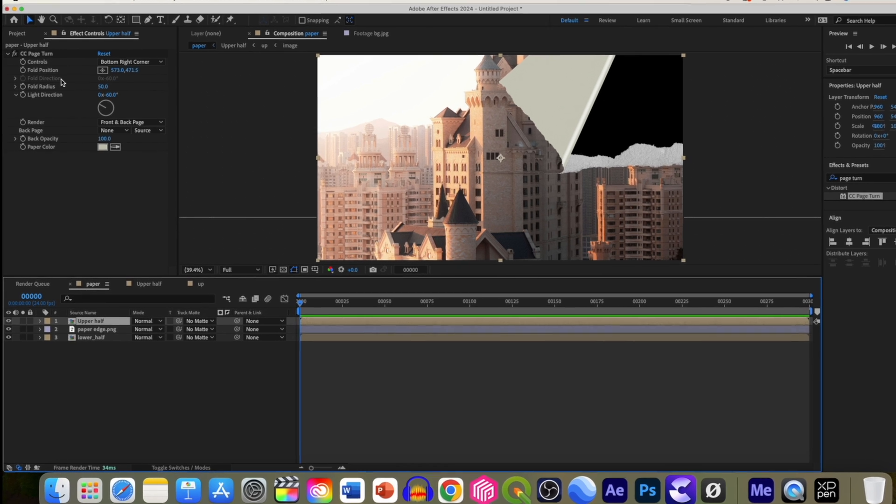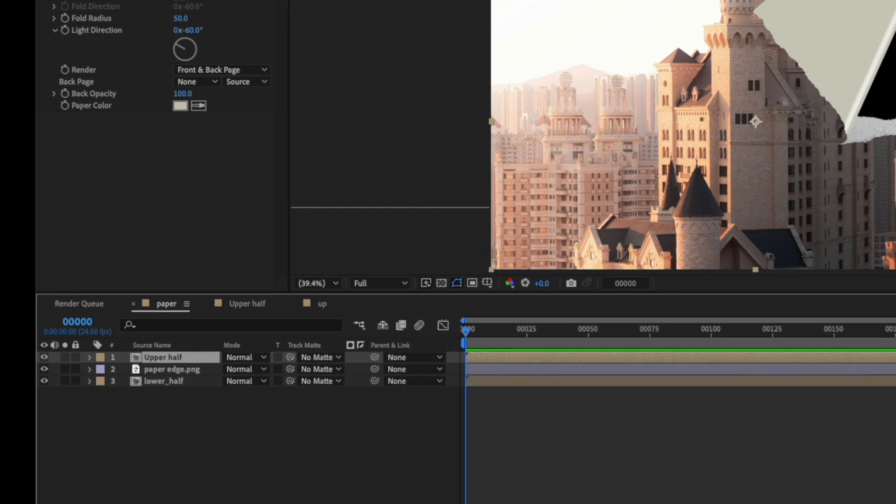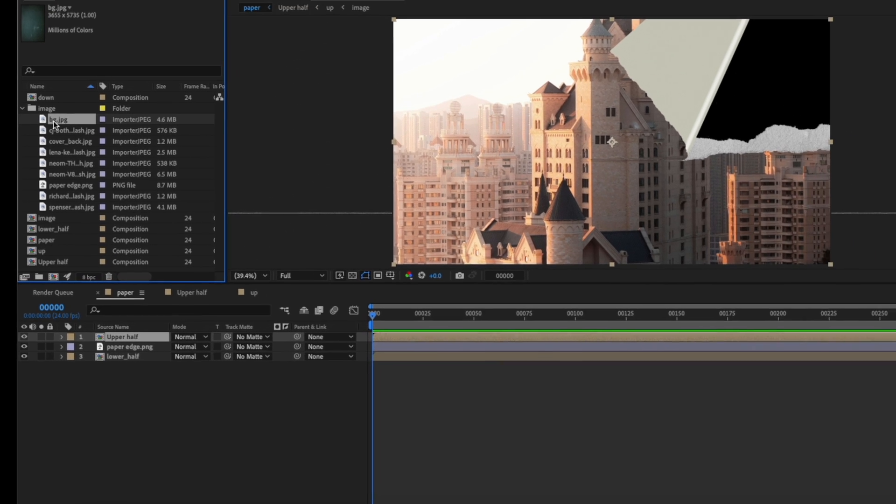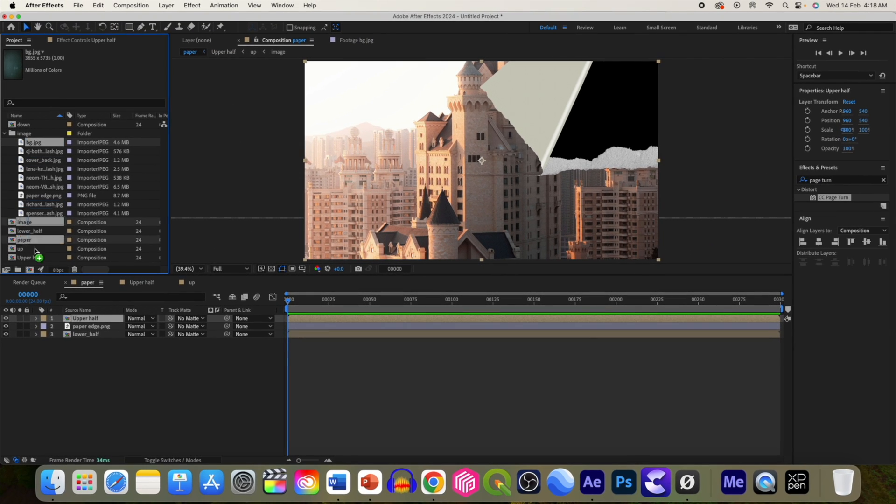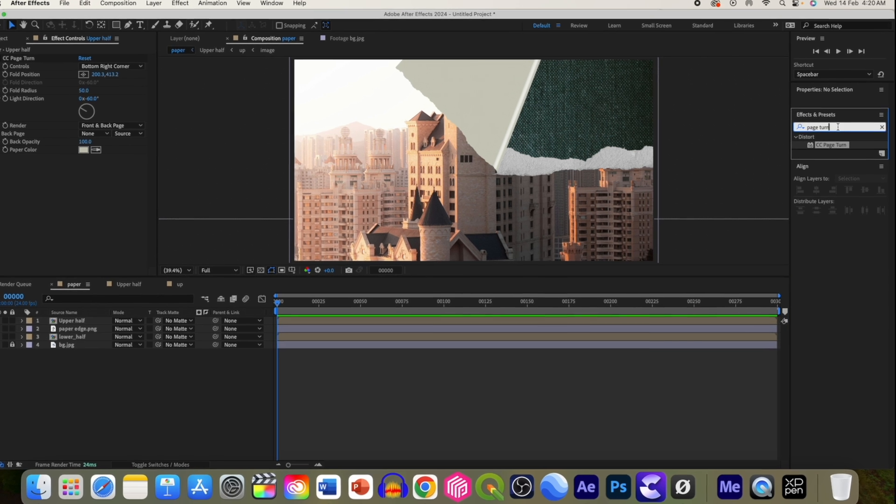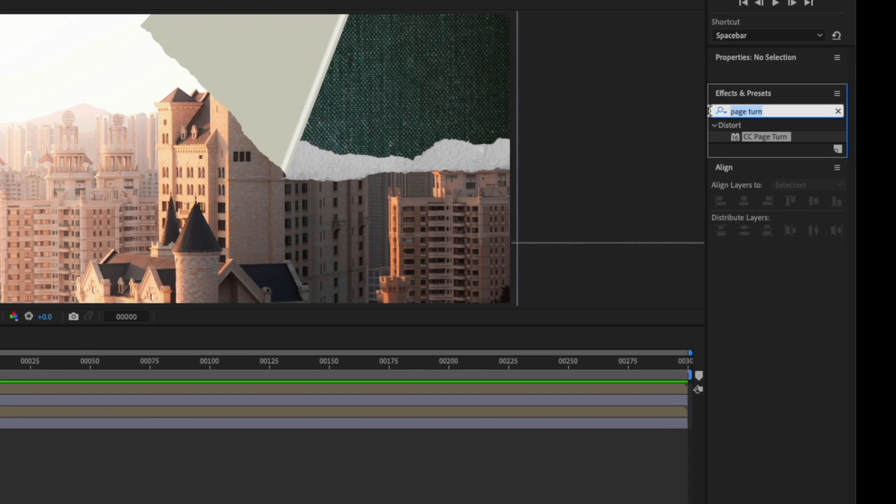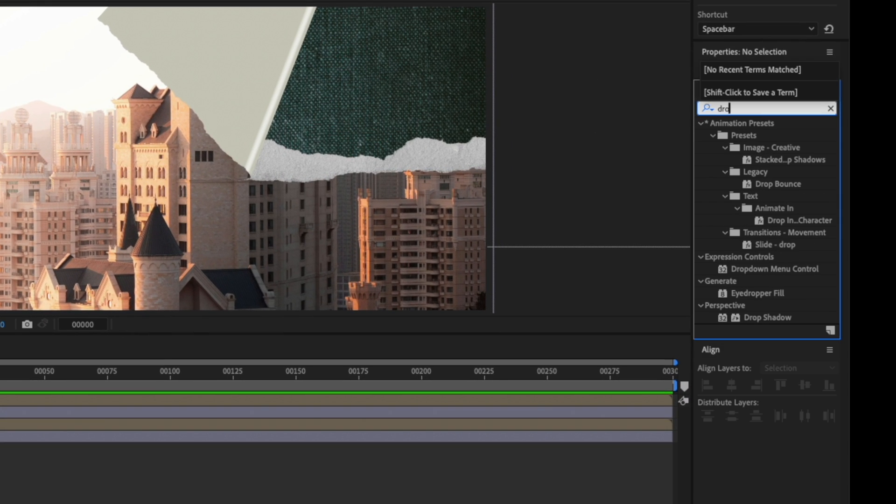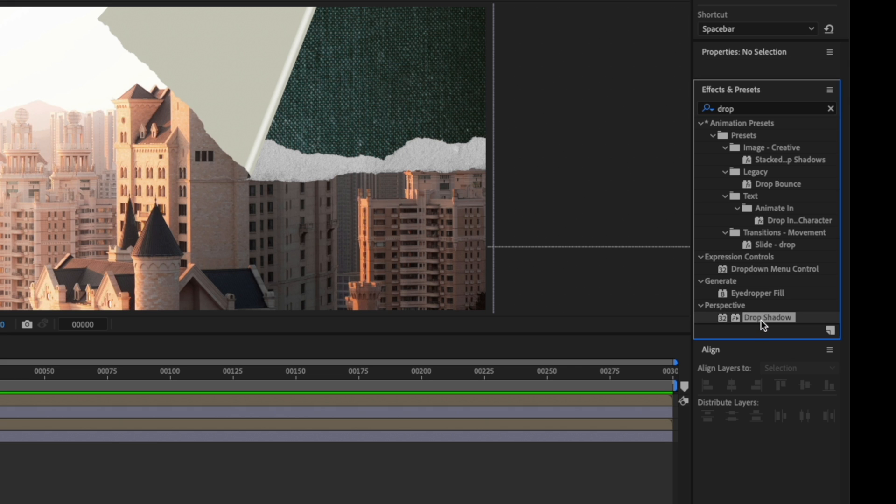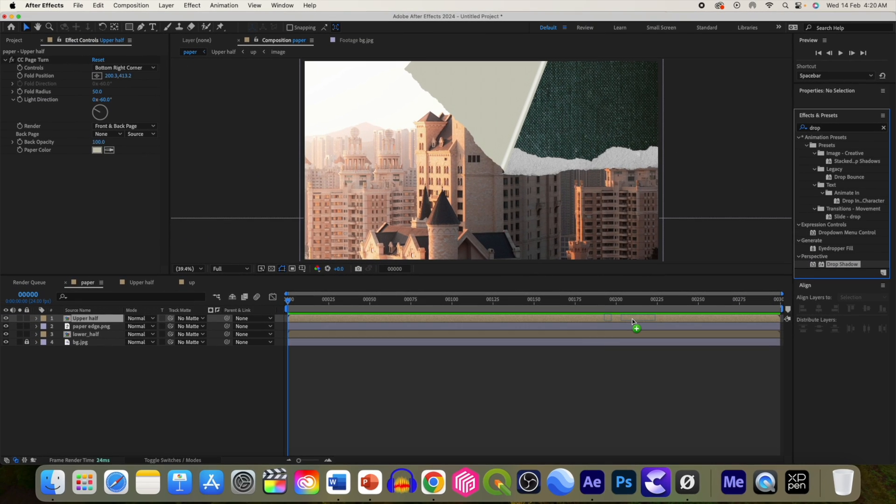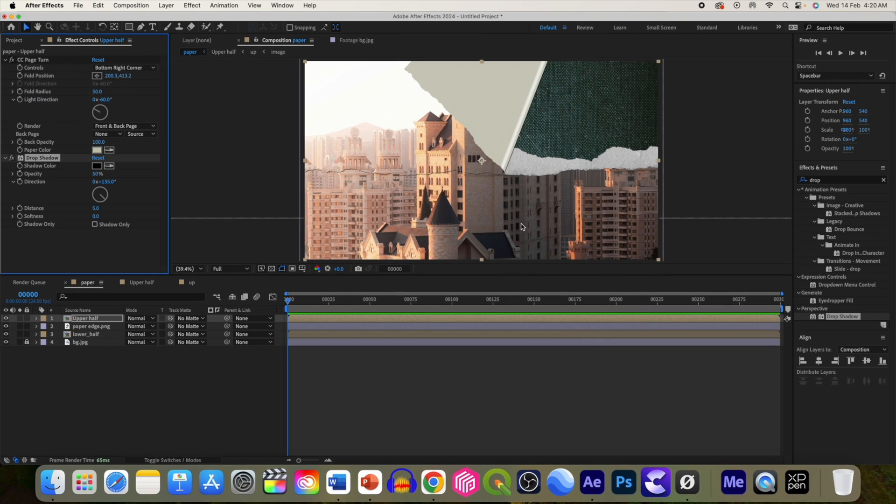Now let's add the background. Now let's add the background image. Now let's give it depth by applying drop shadow. So go to presets and select drop shadow and apply on this layer.